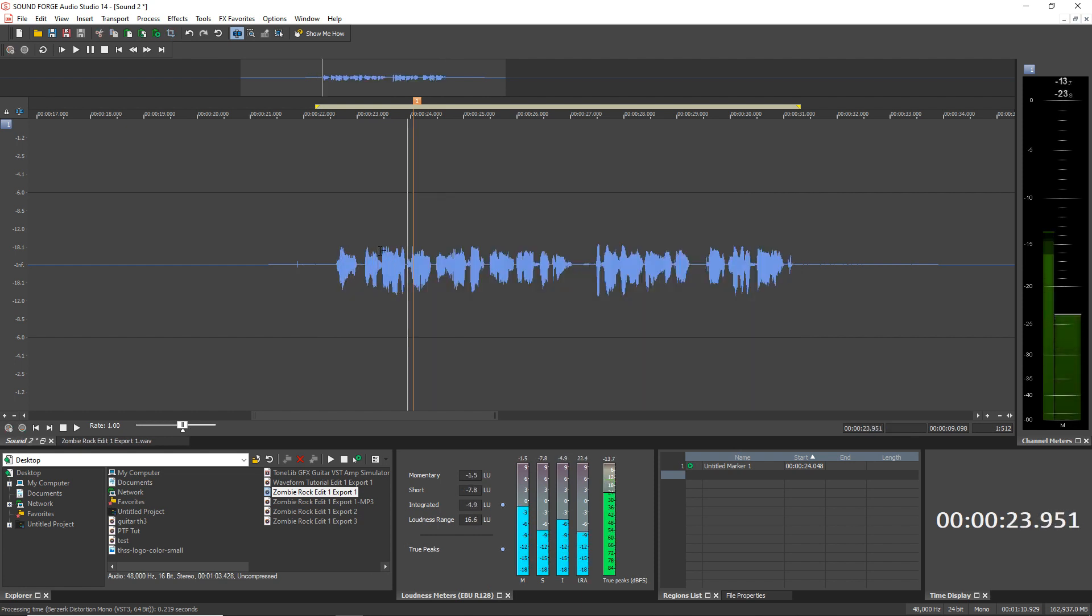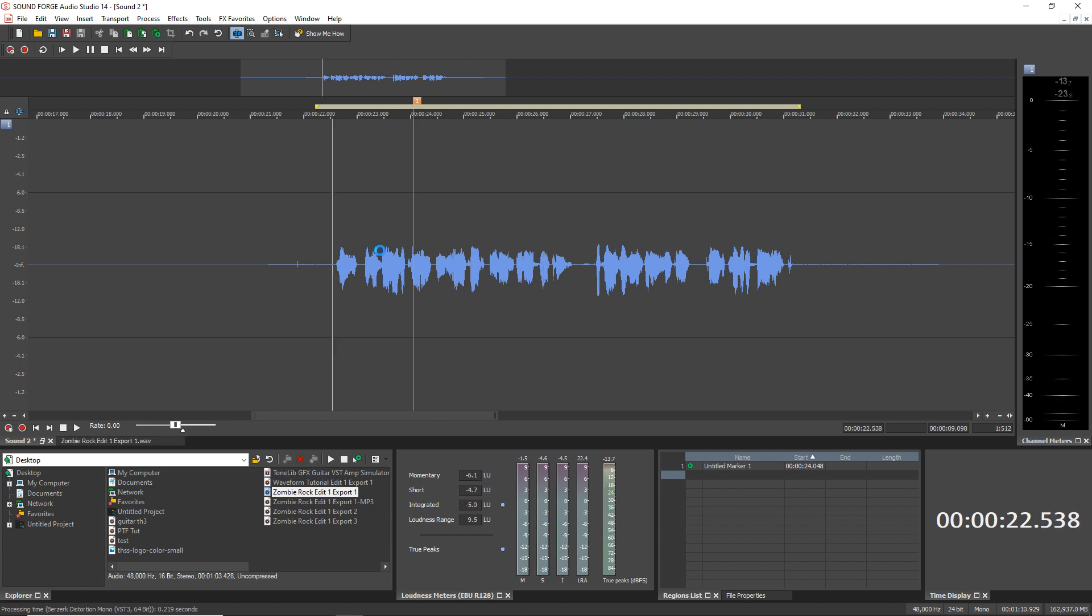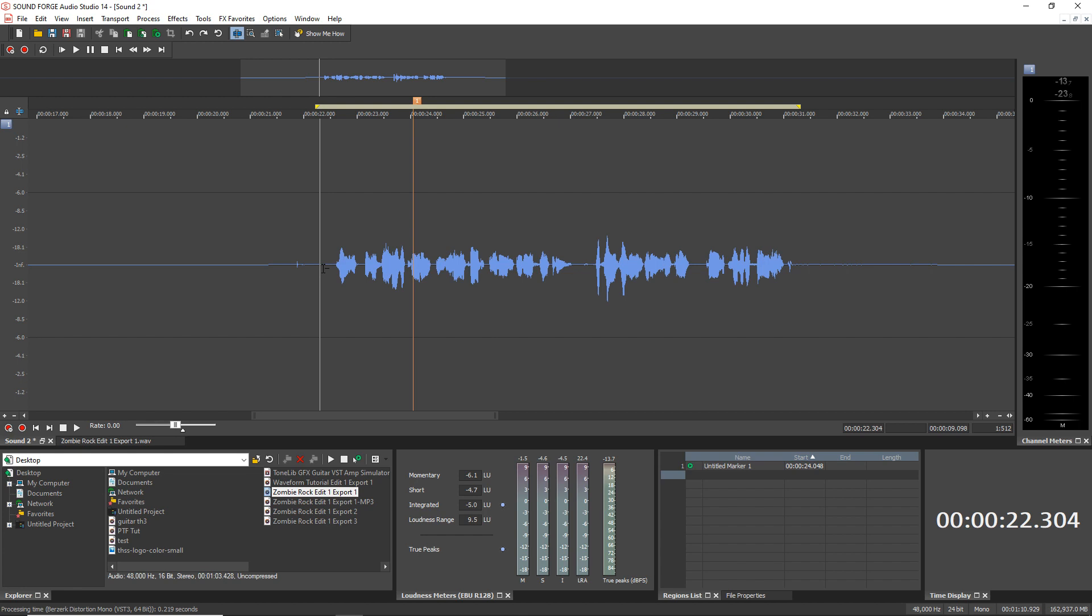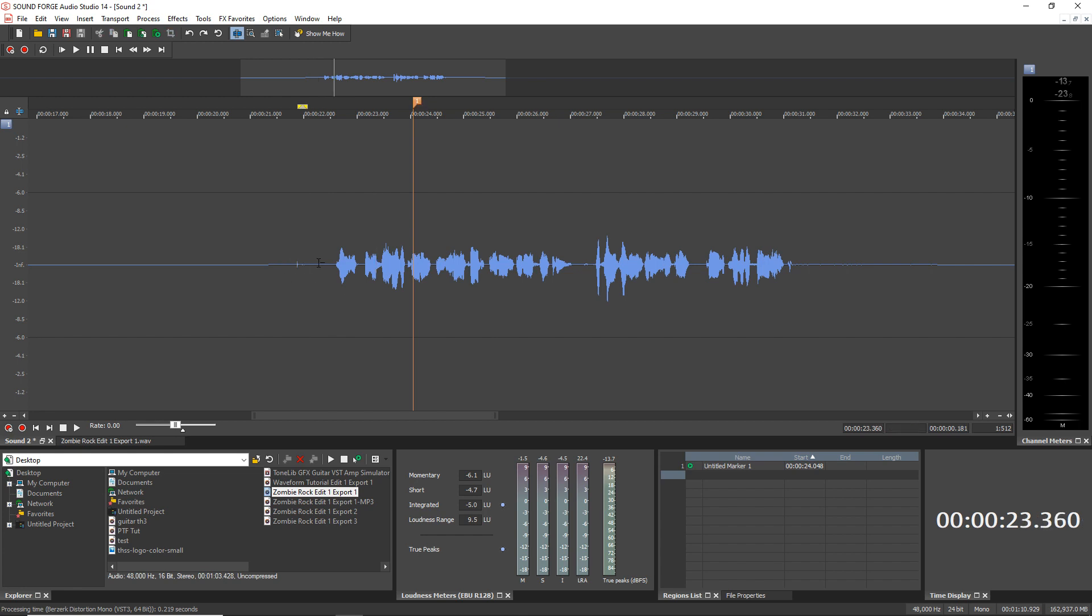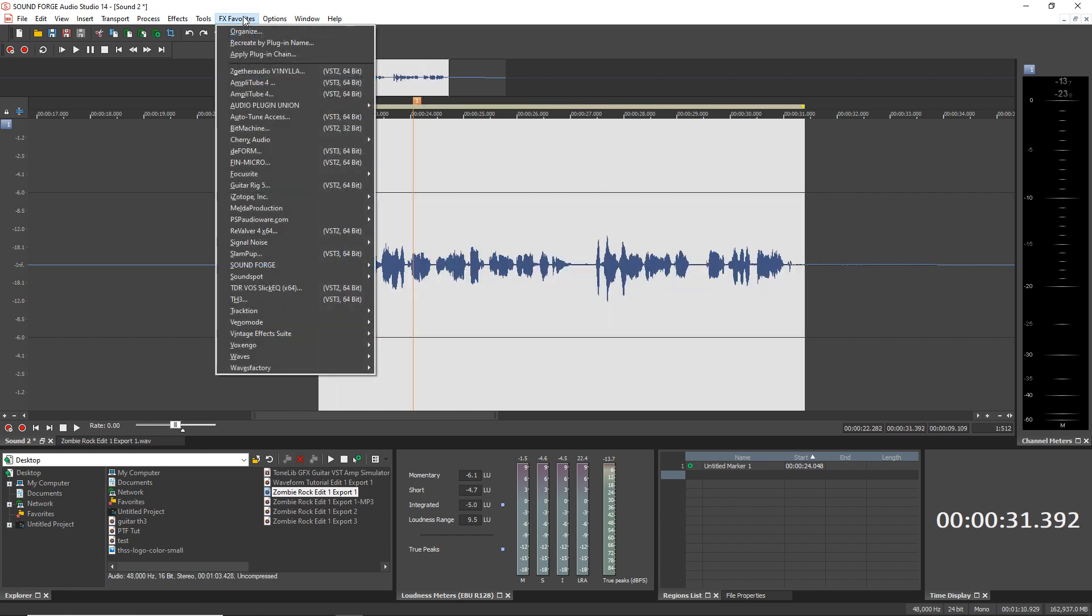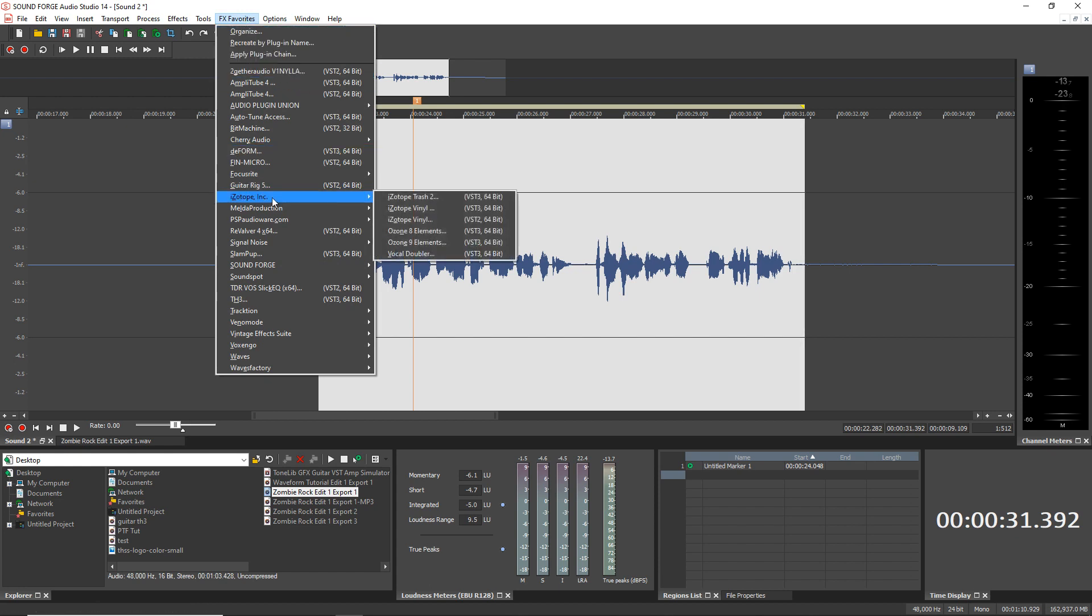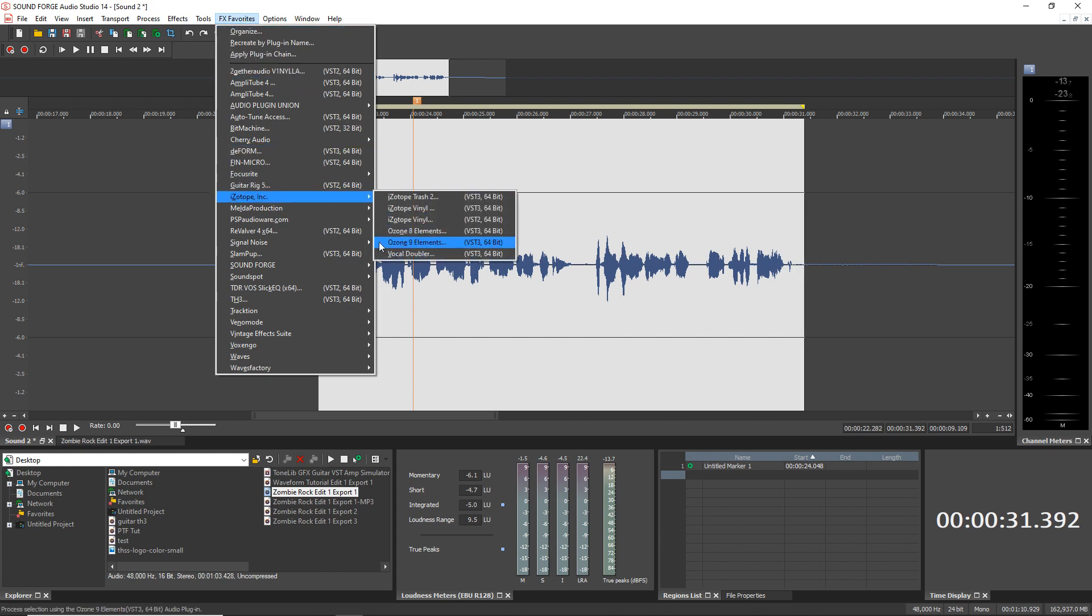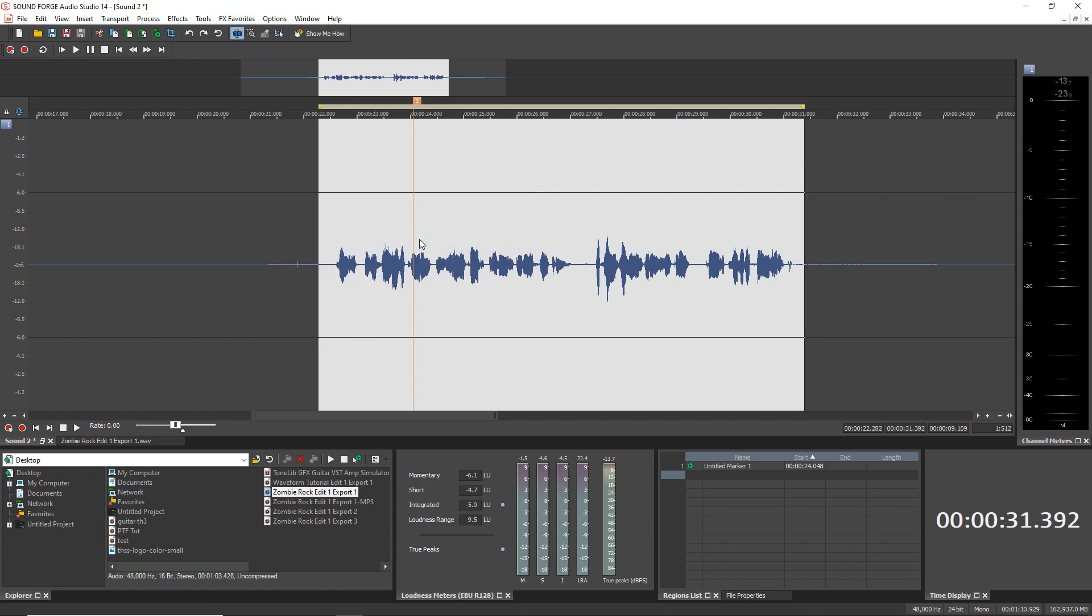Now let's quickly look at iZotope Ozone Elements 9 which is a great plugin that you get with SoundForge Audio Studio 14. So just like before select the area that you want to effect go up to Effects Favorites then iZotope Ink and you would find Ozone 9 Elements.